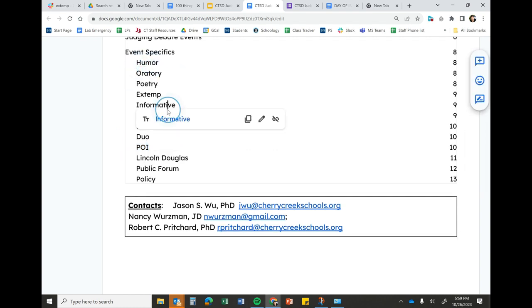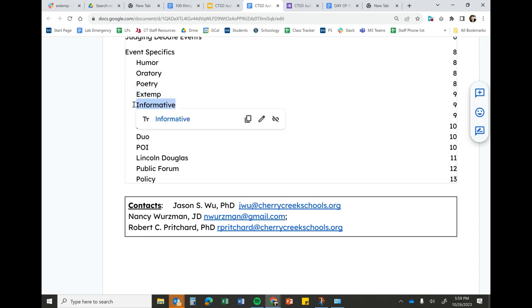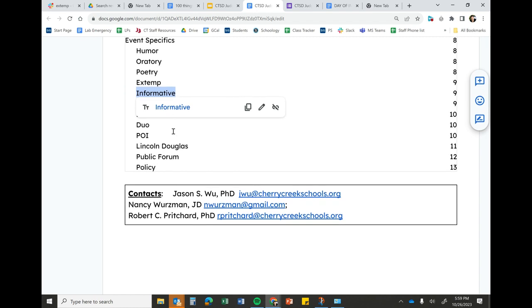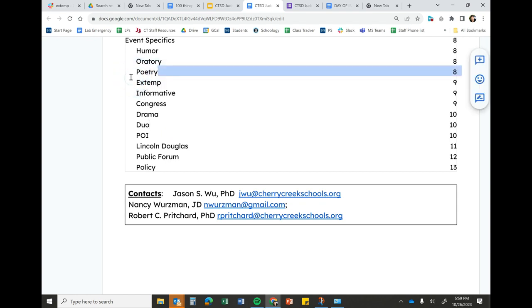Oratory is meant to be persuasive, usually about a societal issue. Informative: the intent is to inform and to teach - well, not really to teach, but really just inform. Sometimes oftentimes also with a persuasive leaning, but mainly to inform.